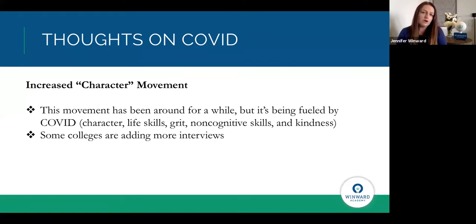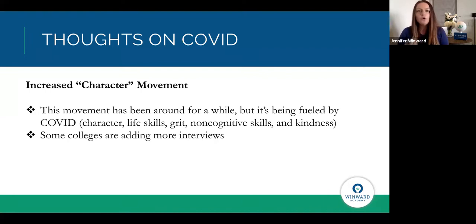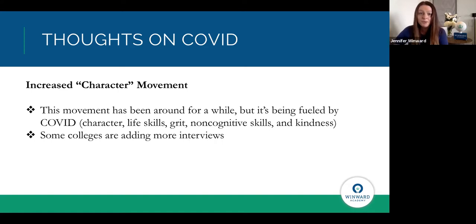Colleges are also going to be adding more interviews. You'll find that as you're applying, more schools are opening up opportunities to do Zoom conference interviews with students and to meet with alumni. The goal is to get a better sense of who you are, how you'll contribute to the university, how you'll grow, and what you're passionate about. Having an opportunity to do those interviews would be great, especially if you can demonstrate genuine interest in a school.